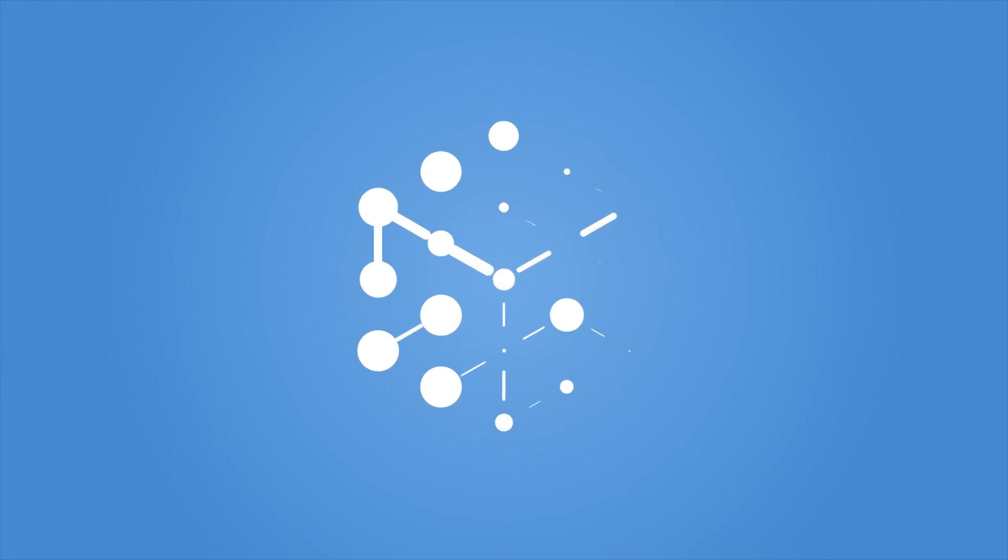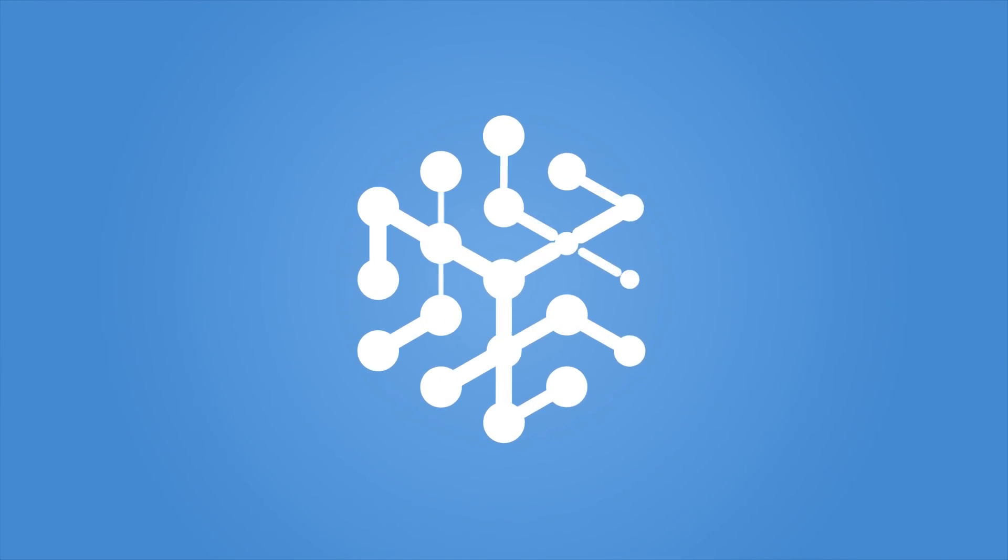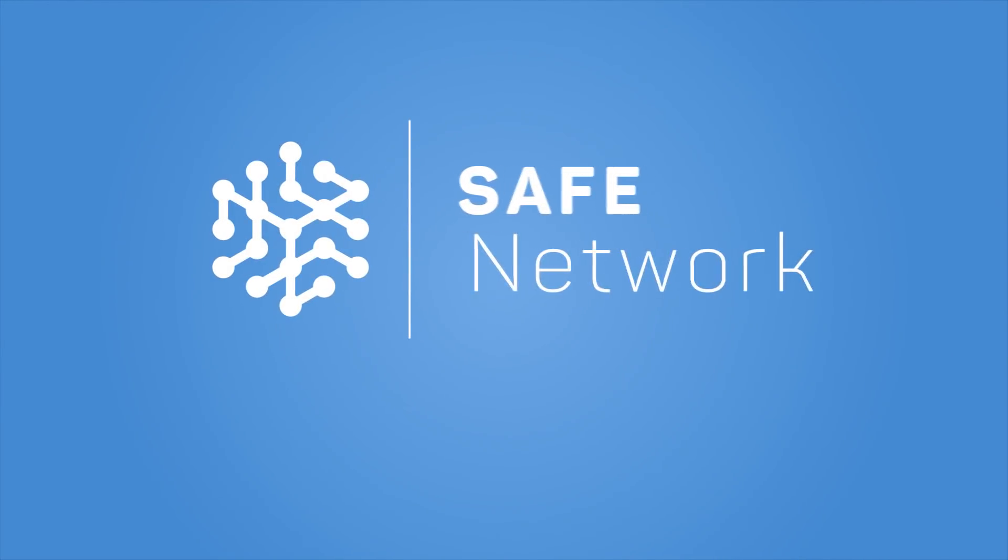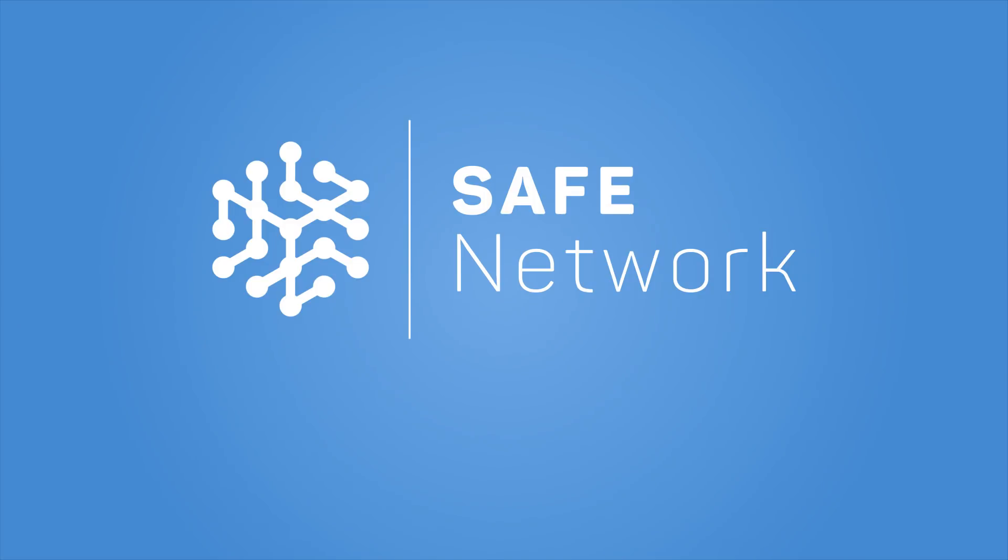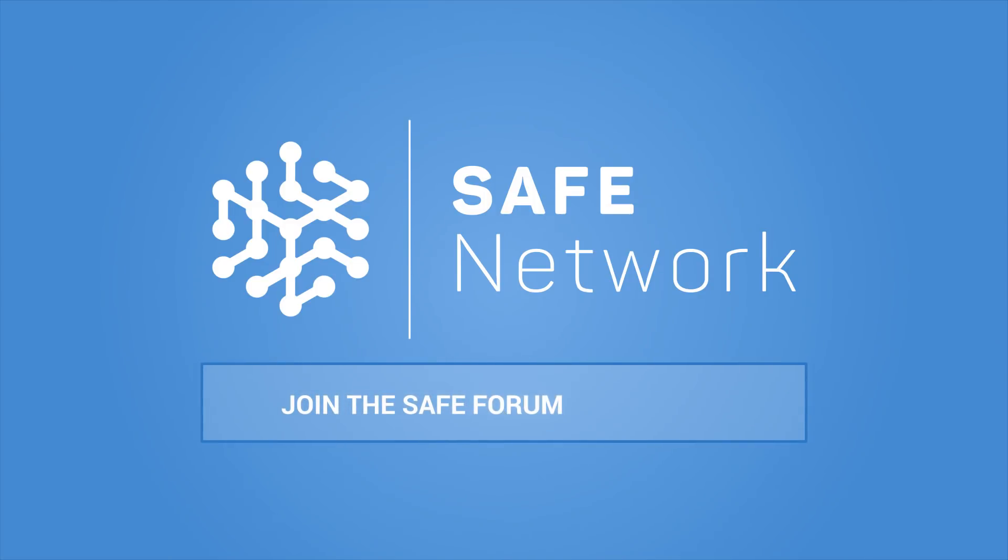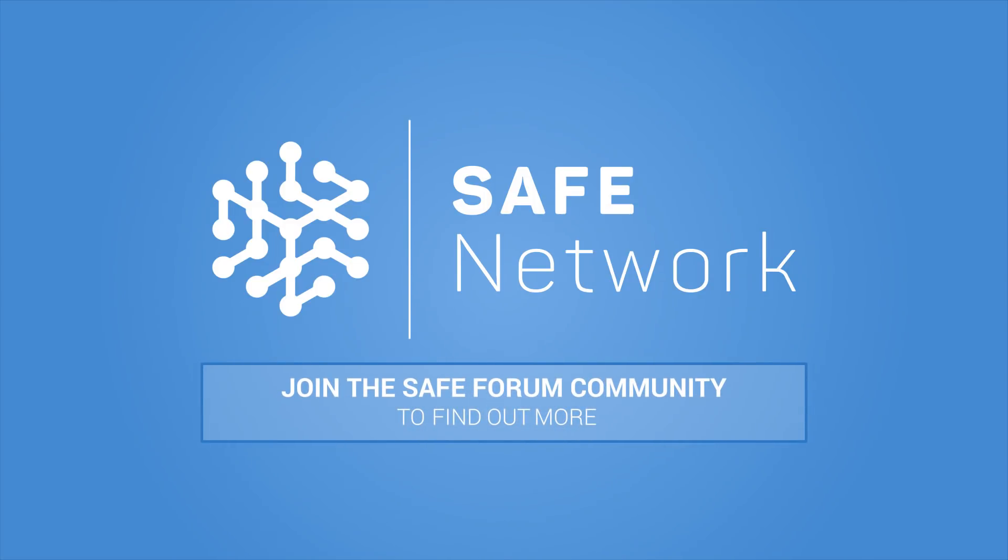Time for a truly decentralized autonomous internet dedicated to the security of your data. Join the SAFE Forum community to find out more.